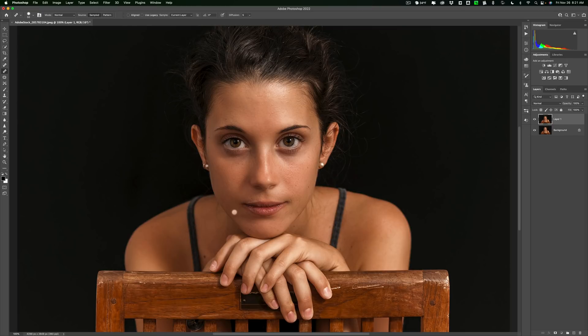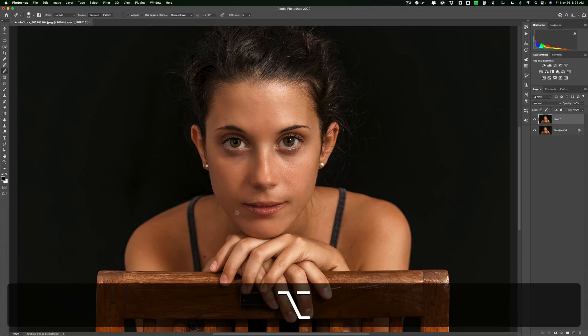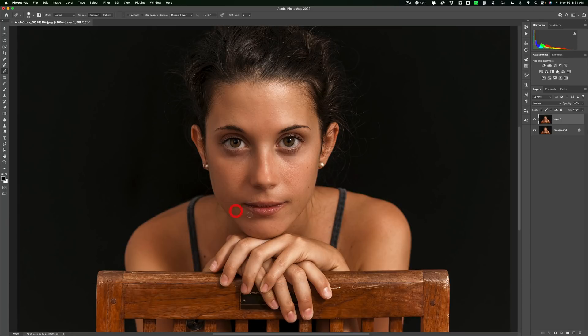And I got rid of the stray hair. I got rid of that blemish. I could use that over here maybe as well. Click there. Get rid of that. Looks pretty good.